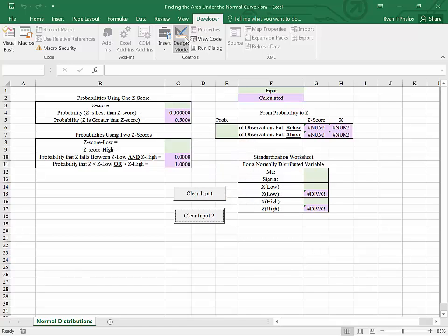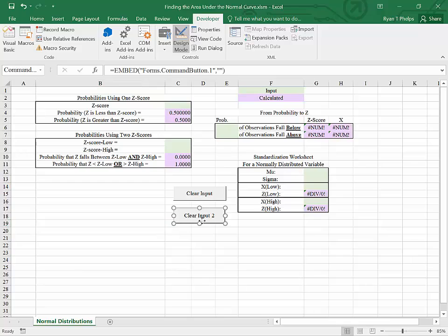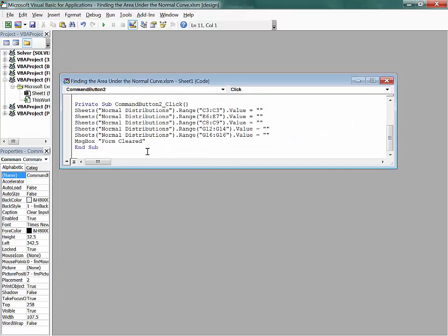If we go back into design mode, we can look at the code again. Message box form cleared is what generates that message that you've done what you've tried to do.